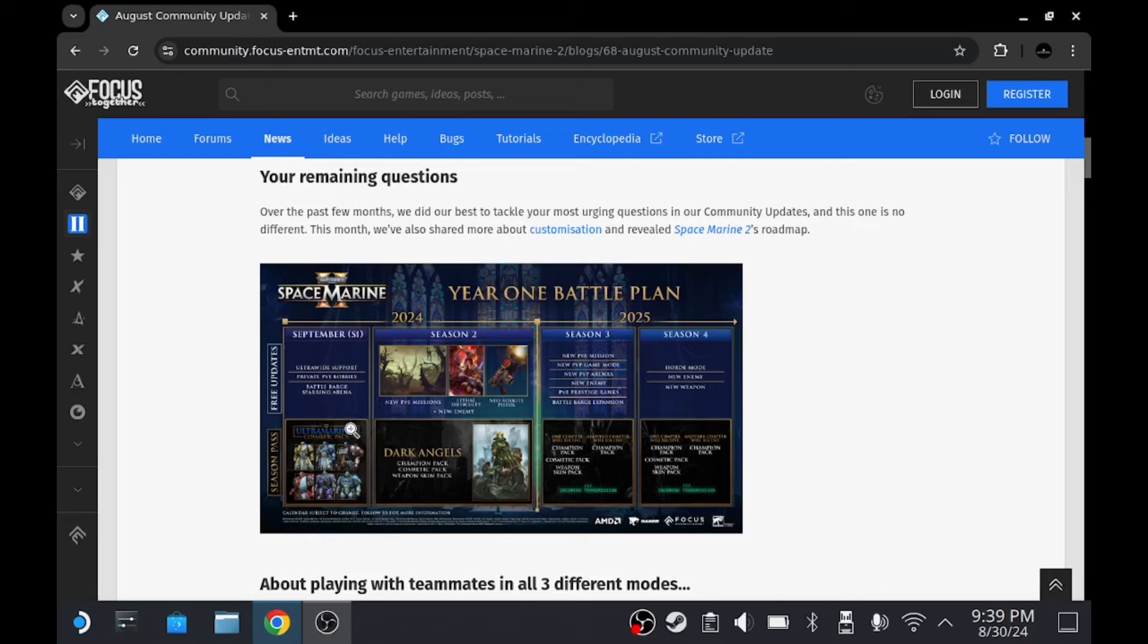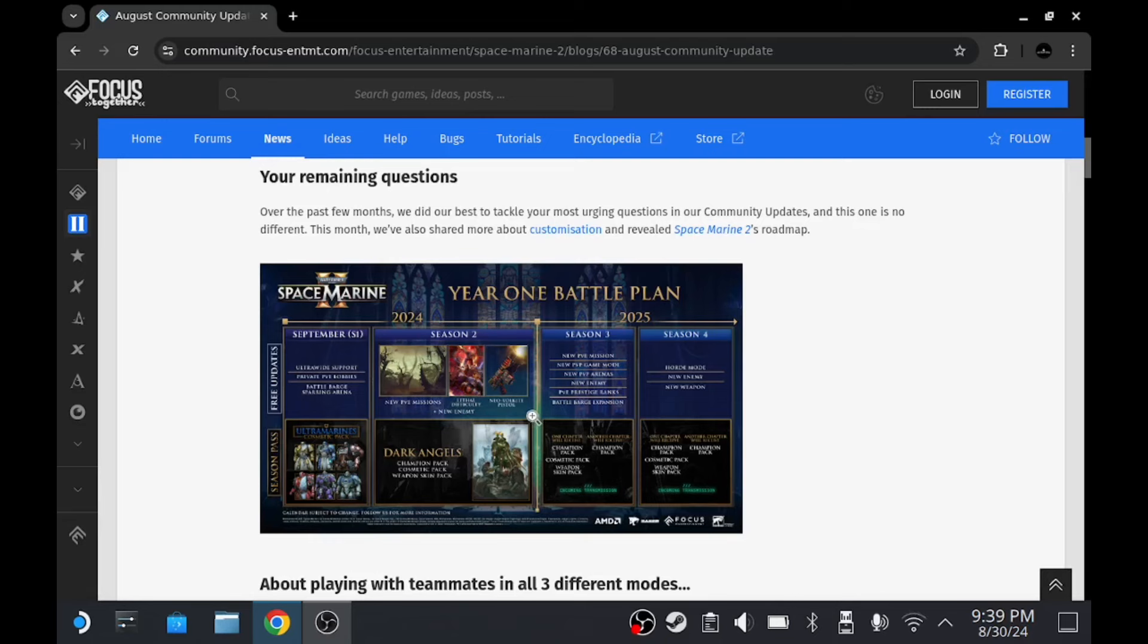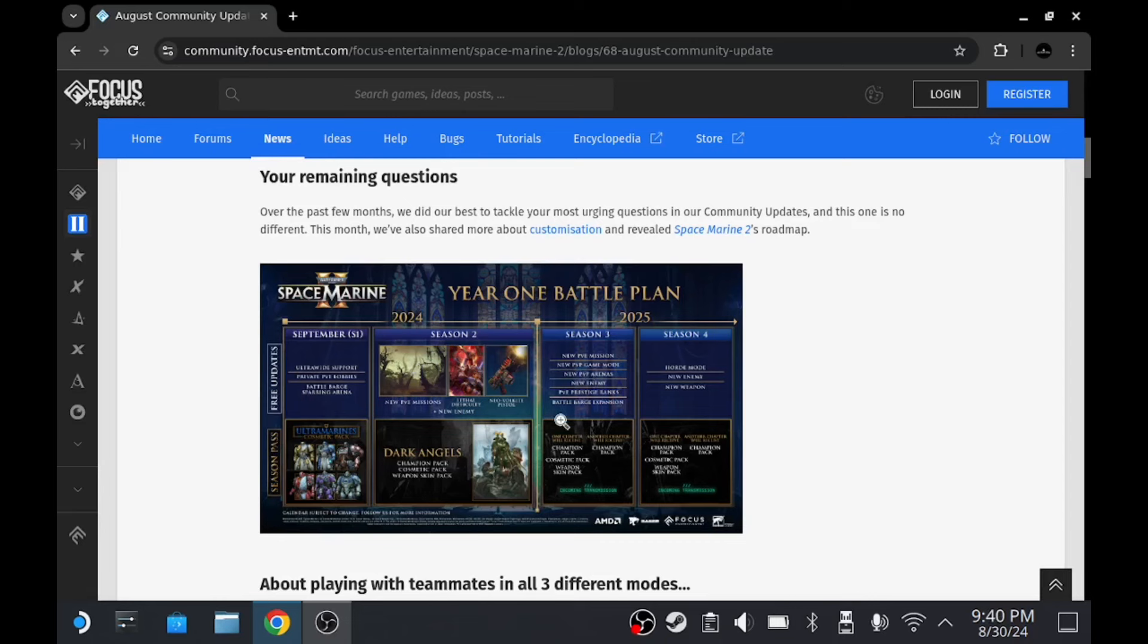And then Season 2, which will come this year - I think in September or October, I'm not 100% sure on that - a new PvE mission, so I'm assuming new operations. And also included in that will be a new pistol, the Neo Volkite Pistol, and a new difficulty and a new enemy. I assume the new enemy will go with the new operation.